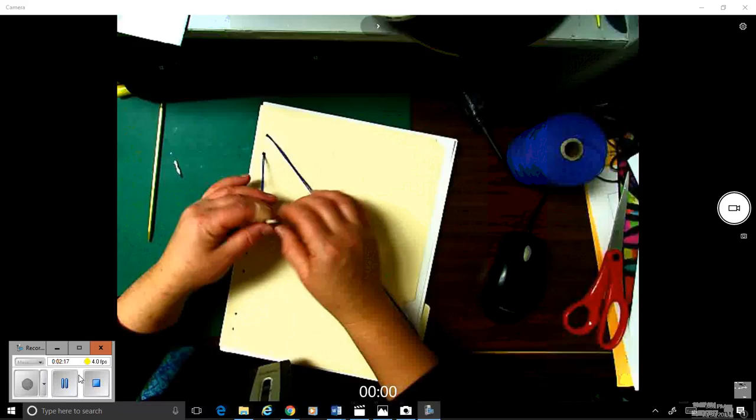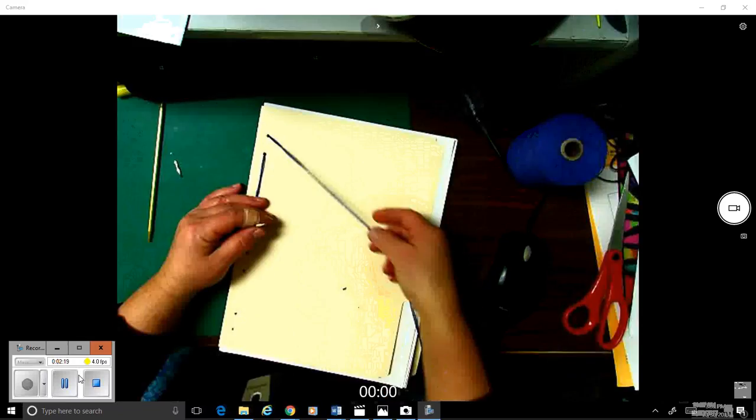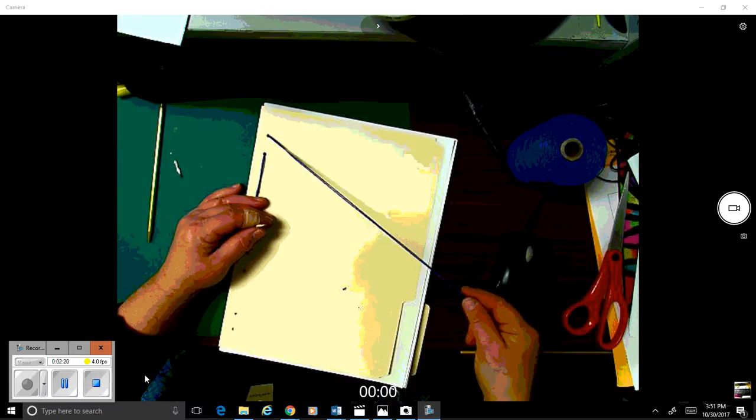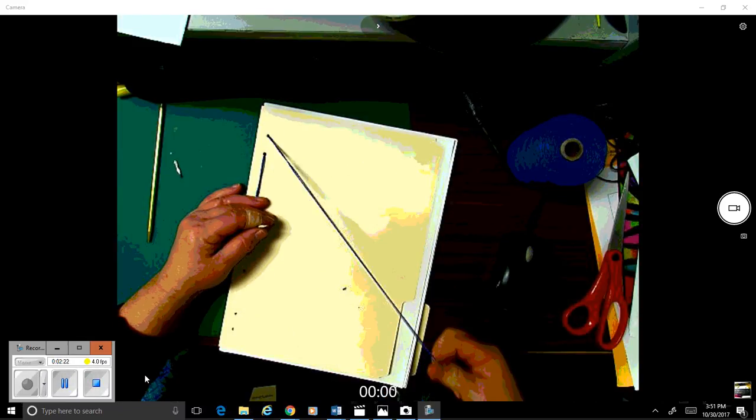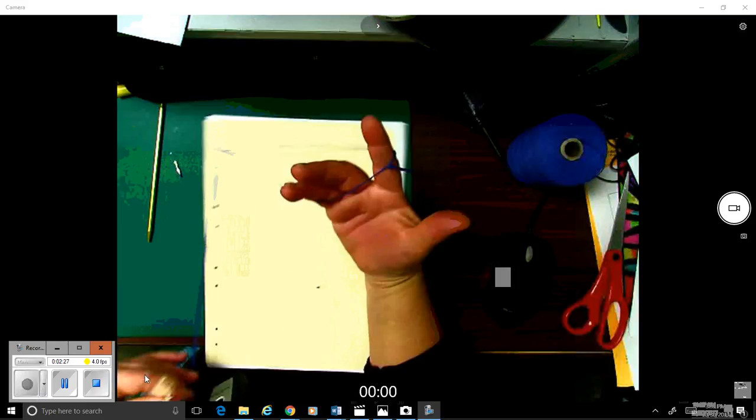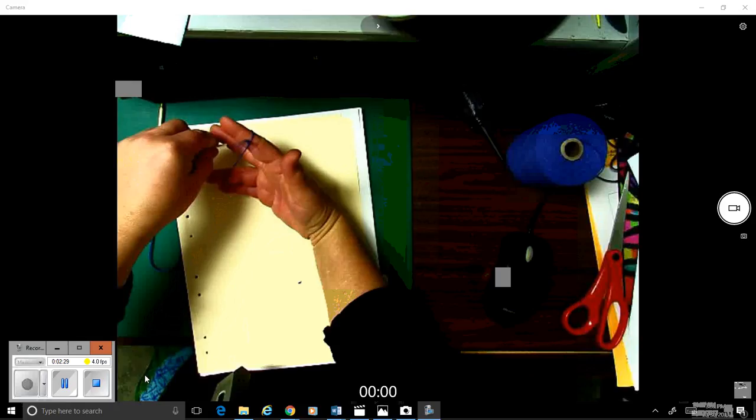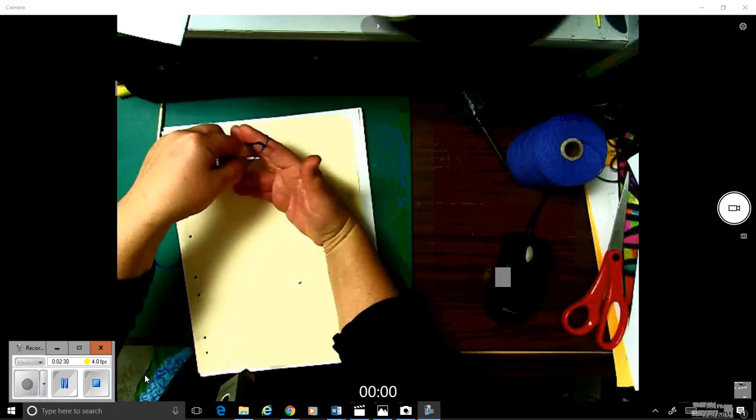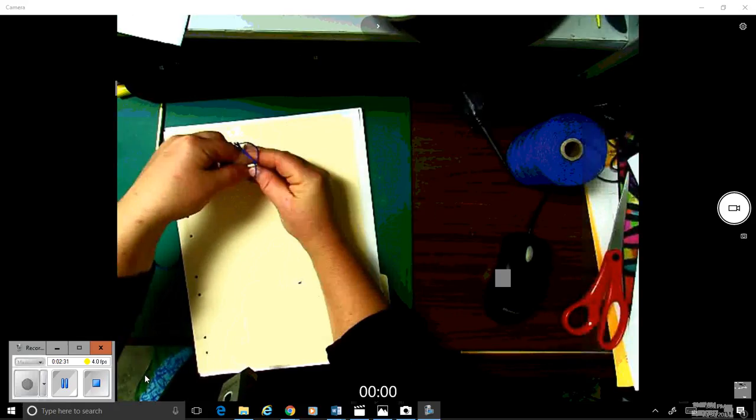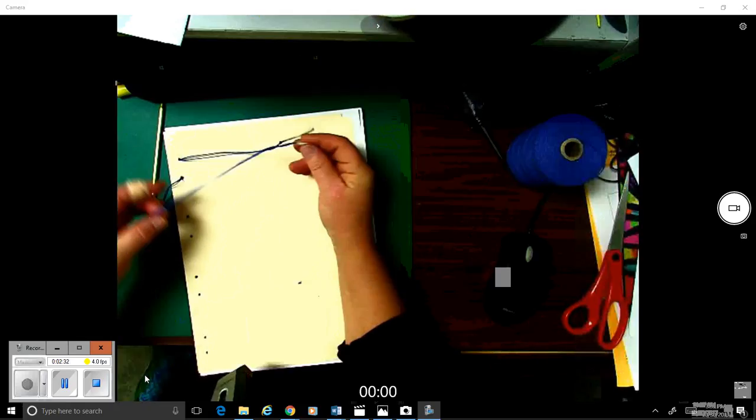So what I want to do right now is to create some sort of a stopping point or a knot. So I've got the end of my thread here and I'm going to pull it and pull it until I can stick my needle through, my tape needle through.